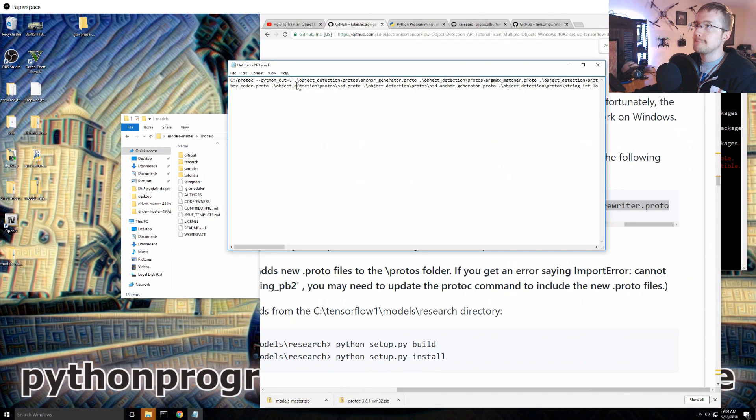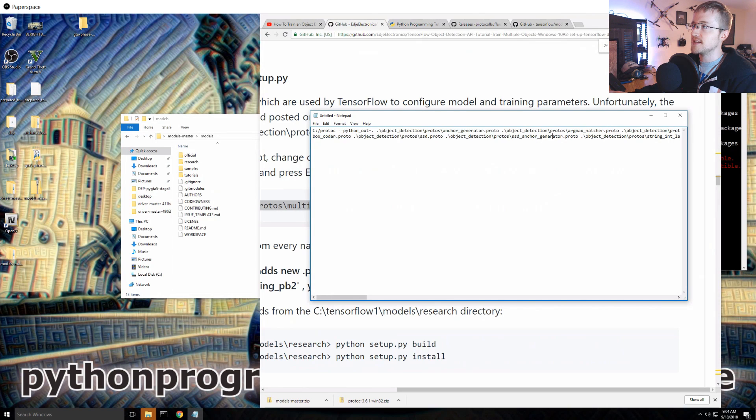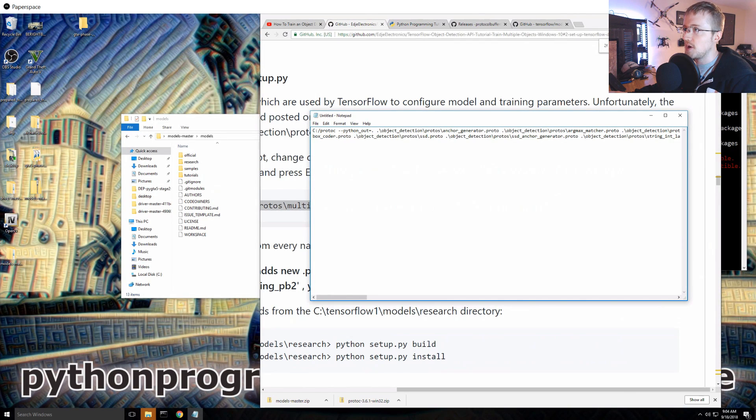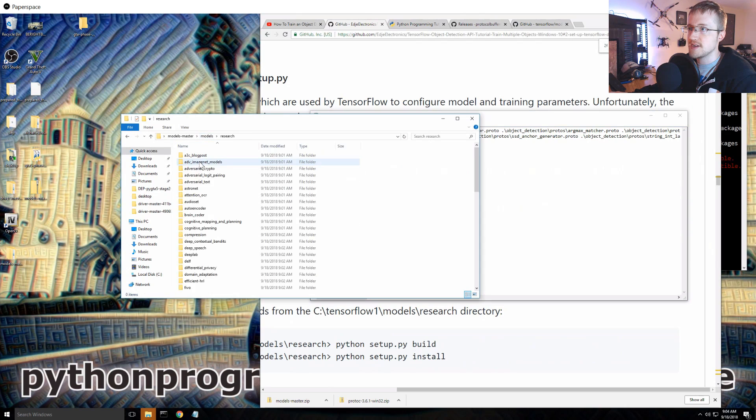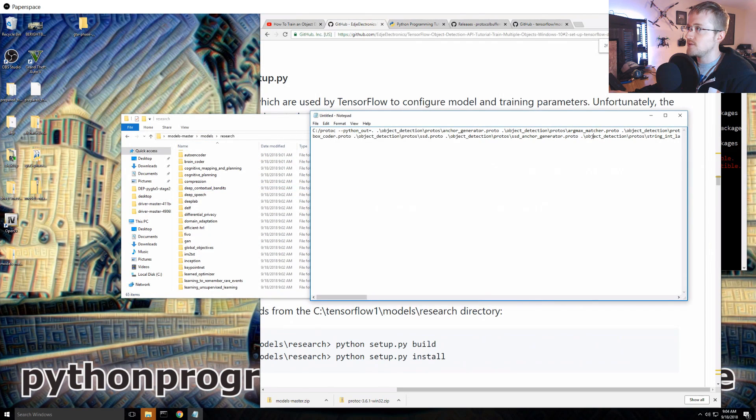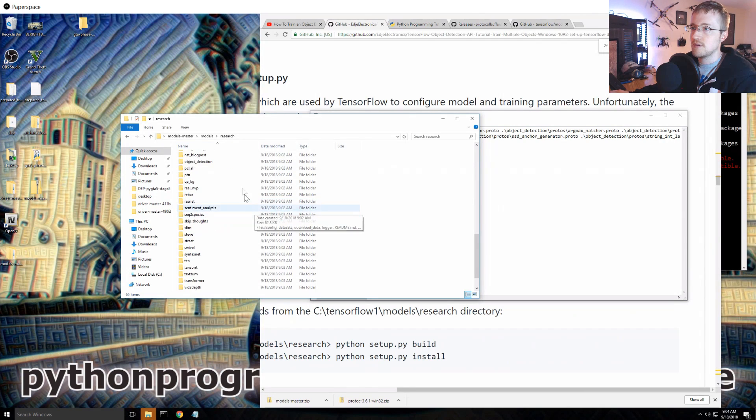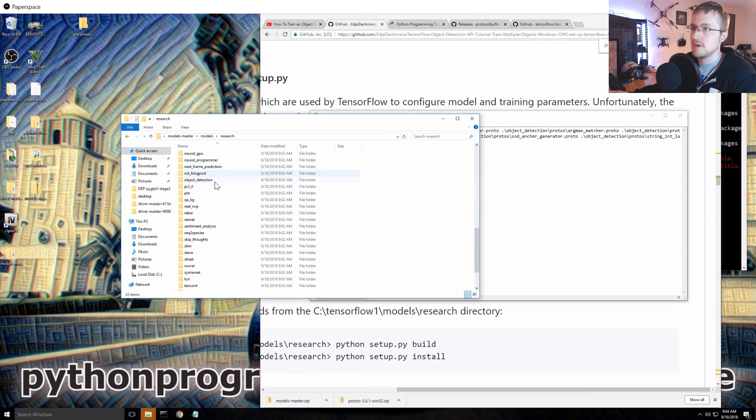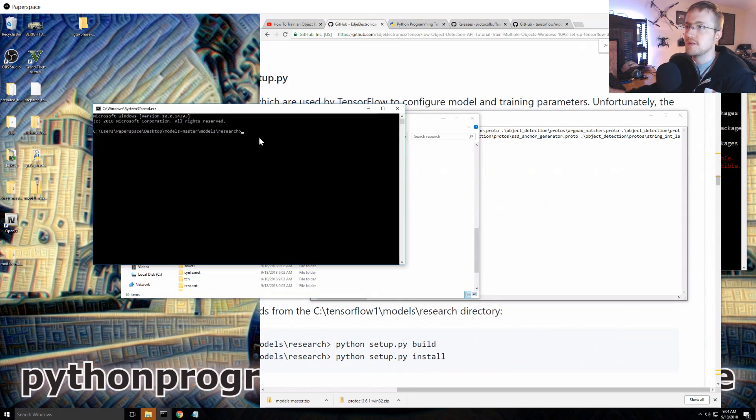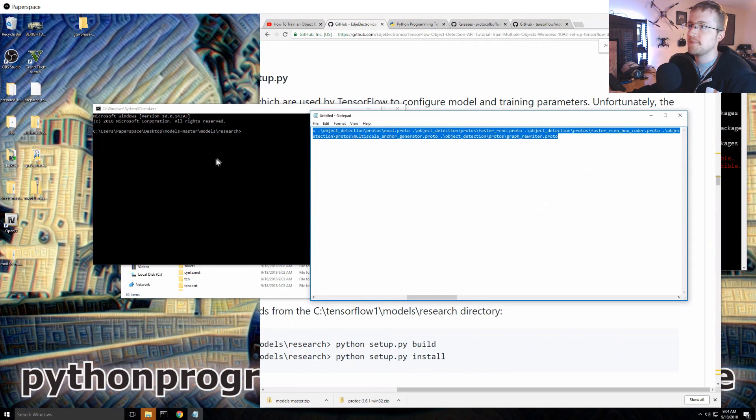But this whole thing needs to be run. So the first thing we're going to do is just copy, then I'm going to hit copy. I'm going to open up like a notepad or something because this needs to not be protoc, it needs to be C:\protoc.